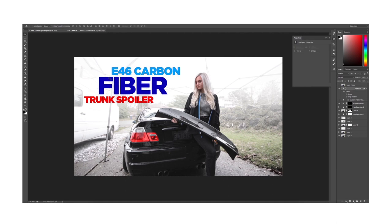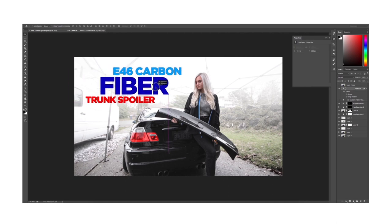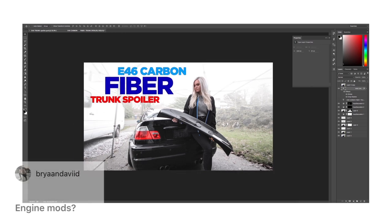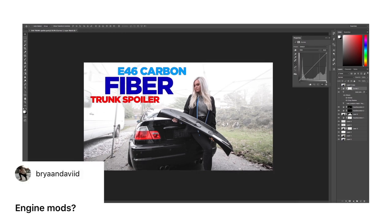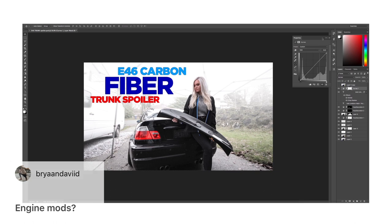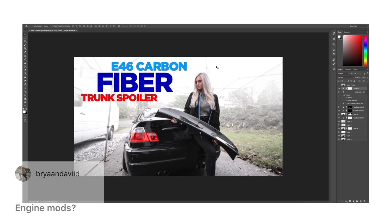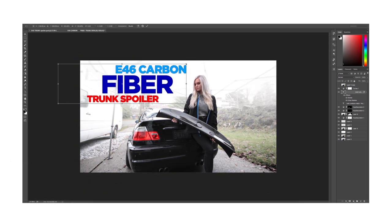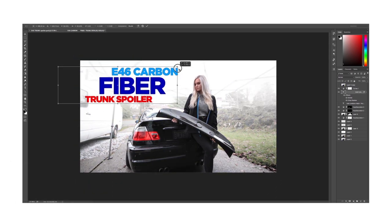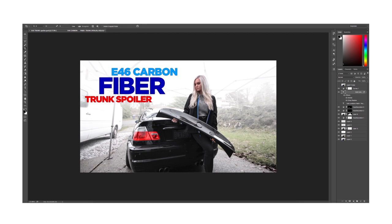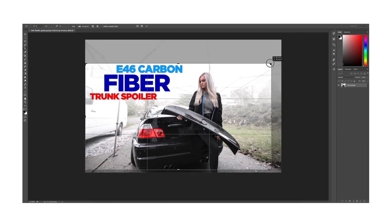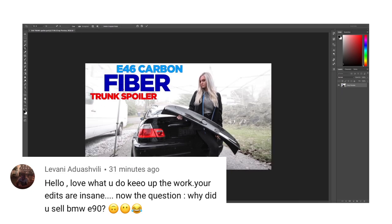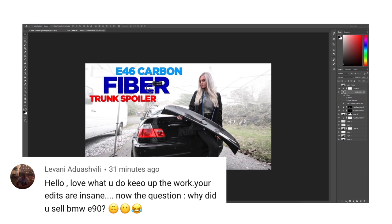Another question that says engine mods - as of right now there is zero mods to the engine but hopefully that's not for long. The final question that we'll include in here says hello, love what you do, keep up the work, your edits are insane. Now the question, why did you sell BMW E90?